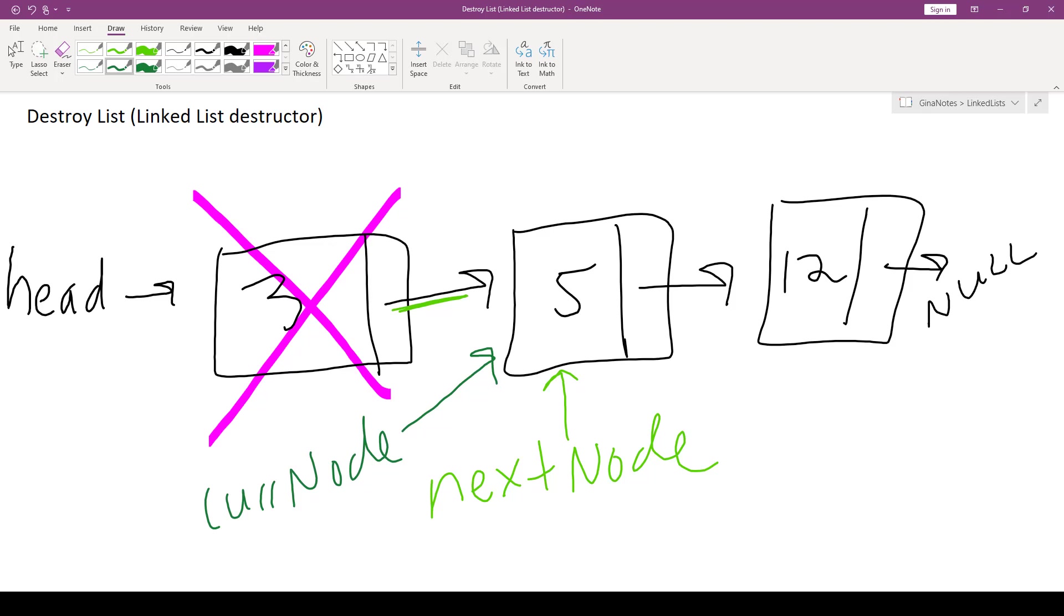We find out, is current node not equal to null? That is true. So we're going to save current node's next pointer in nextNode. So we're going to update this link to point here. We can now safely delete current node.